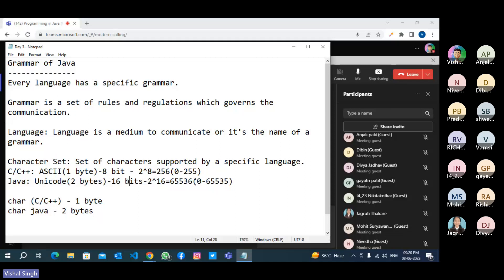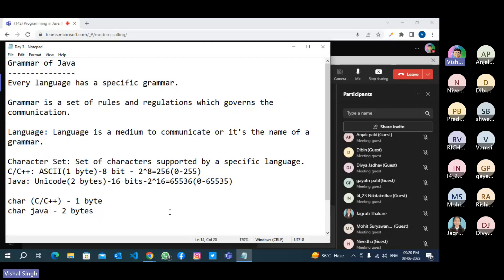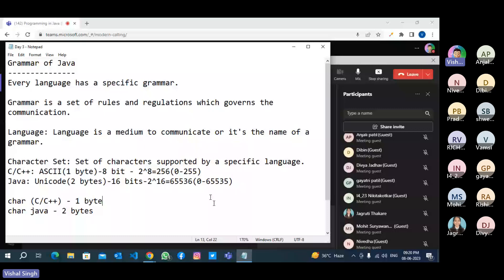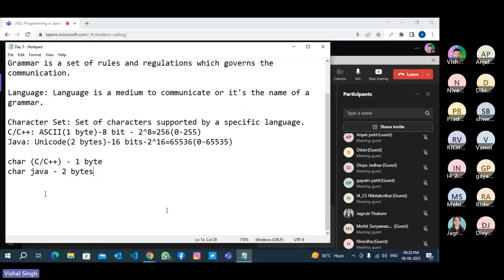In Java there are 65,536 characters — Hindi, English, Bengali, Urdu, Chinese, Spanish, Japanese — every sign symbol is there in Java. This is the character set. Comma, full stop, everything is available in Java and C/C++ also. But languages like Hindi, Sanskrit, Tamil, Telugu, Nepali, Japanese, Chinese, Russian — they are not available in ASCII but they are available in Java via Unicode. This is the reason why C/C++ has one byte for a character and Java has two bytes.